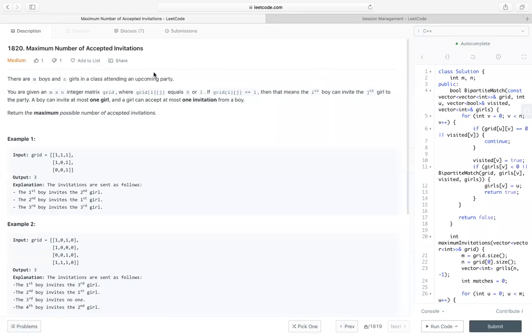Hello everyone. Let's take a look at code 1820, Maximum Number of Accepted Invitations. It's a hard question. Let's take a look at this problem first.